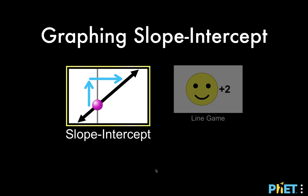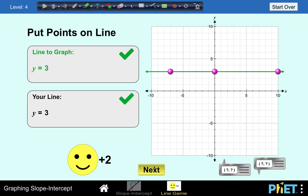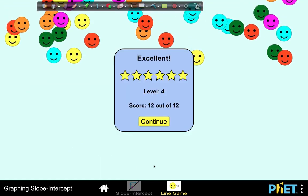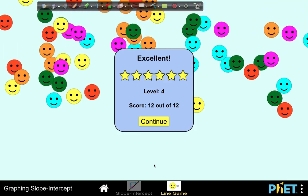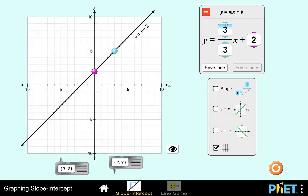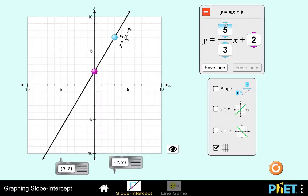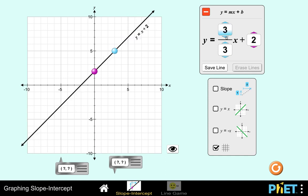Let's do some simulation to enrich our lesson on graphing linear equations, interpreting slopes, visualizing intercepts, and writing the equation of a line.